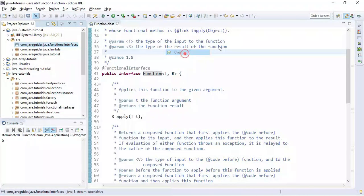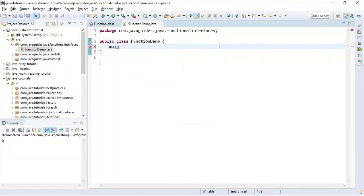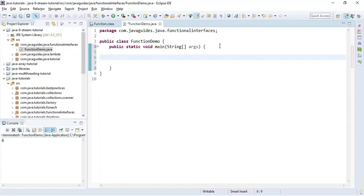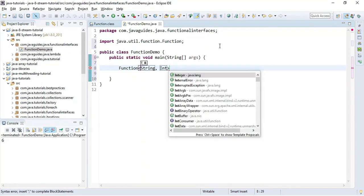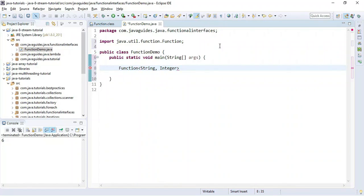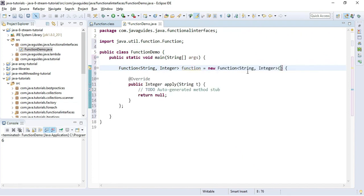Let's create a class and name it FunctionDemo, and quickly create a main method. We'll create an object of Function interface where String is the type of the input and Integer is the result of the function. Basically, we are passing a String as input and getting the length of the string as a result. We'll first implement this interface using an anonymous class, and then we'll replace the anonymous class with a lambda expression.